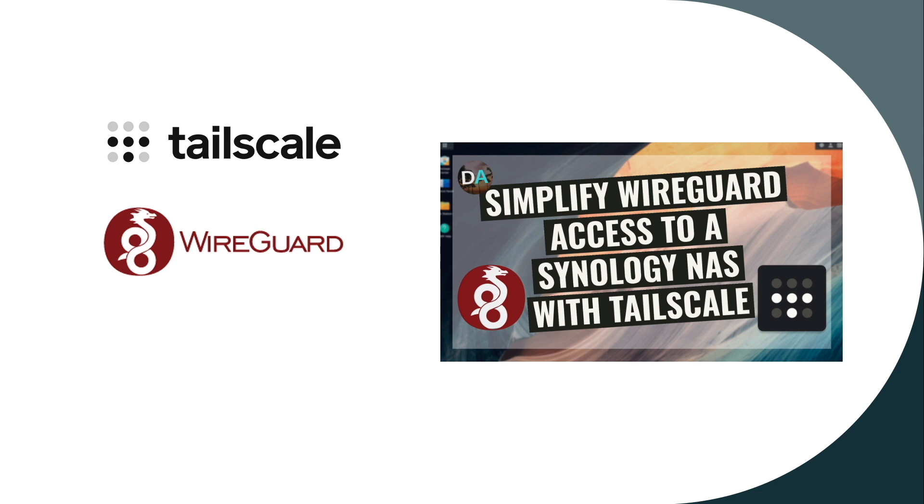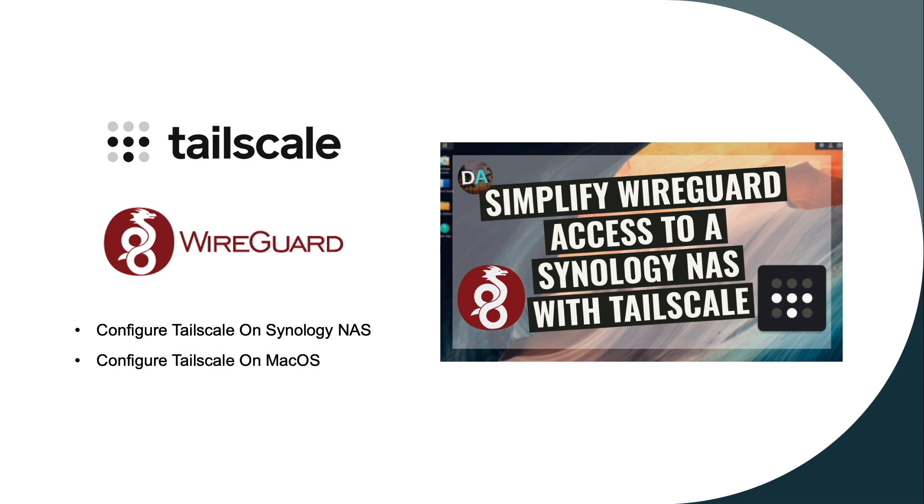In this video I'll specifically be configuring my Synology DS920 Plus and my MacBook as TailScale nodes to demonstrate how easy it is to set up a secure WireGuard connection with TailScale.